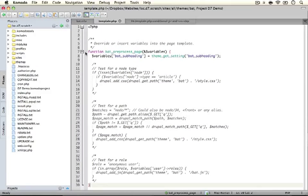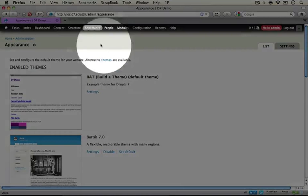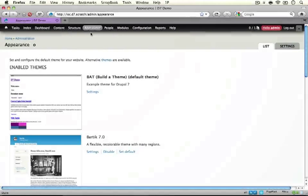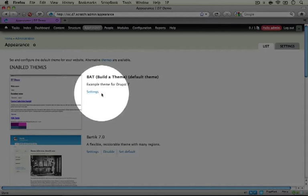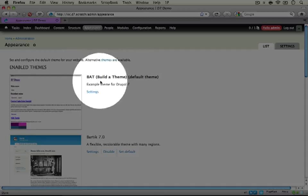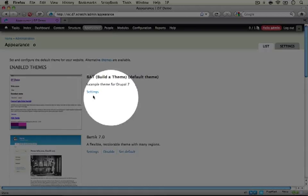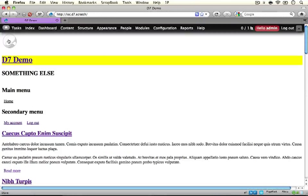In order for this to work we need to make sure that our bat theme is enabled and set as default. Jump back to the browser and navigate to the appearance page by clicking the appearance link in the menu. Make sure that your theme is enabled by default by looking at the top of the enabled themes section, looking for bat build-a-theme, and making sure there's no set default link. Then jump back to the home page where we'll see our theme enabled.